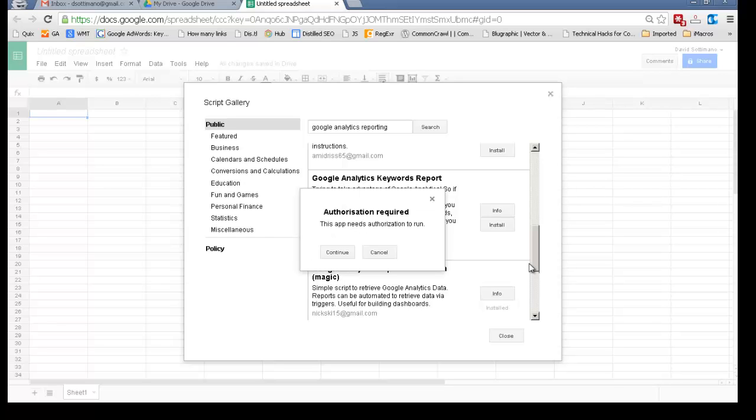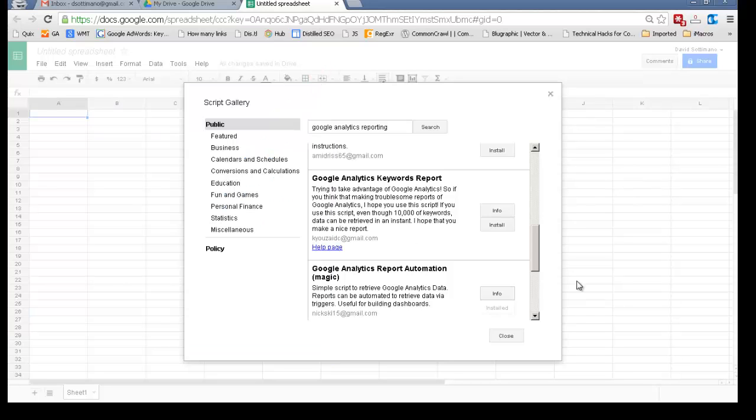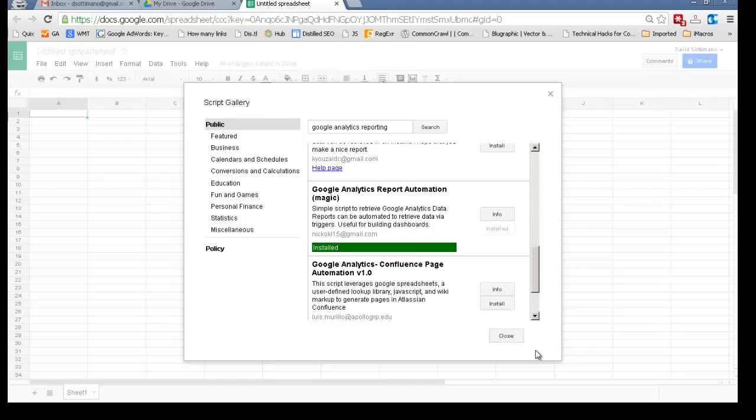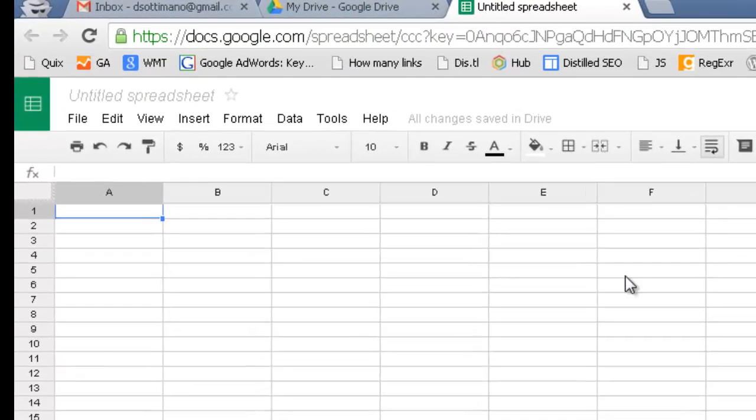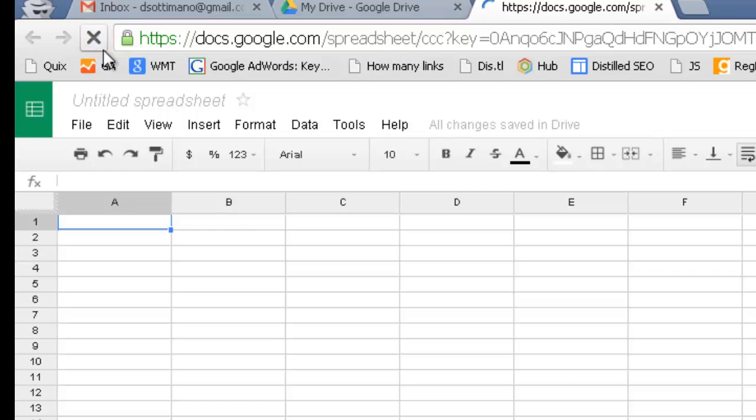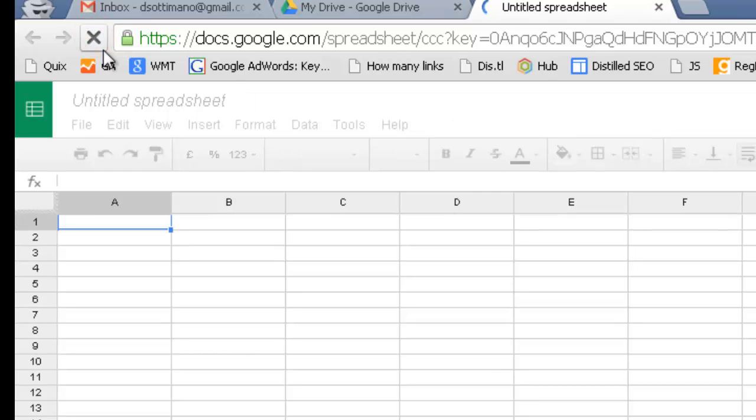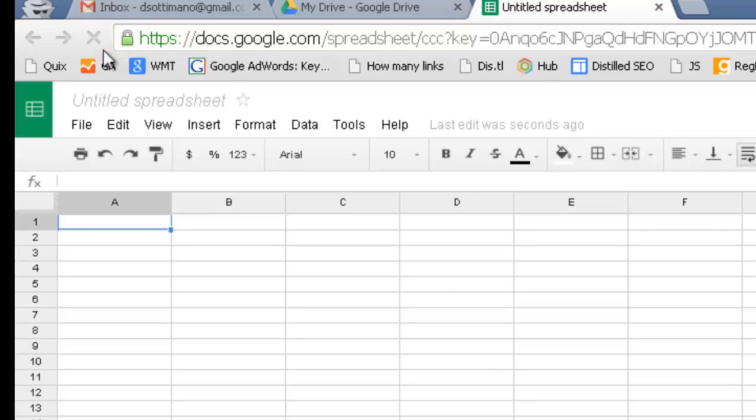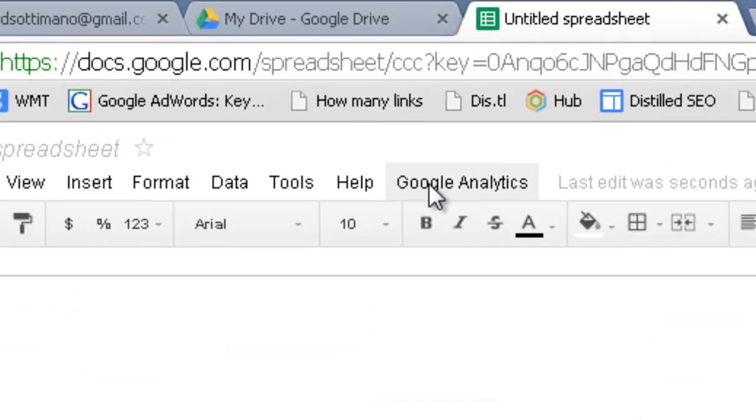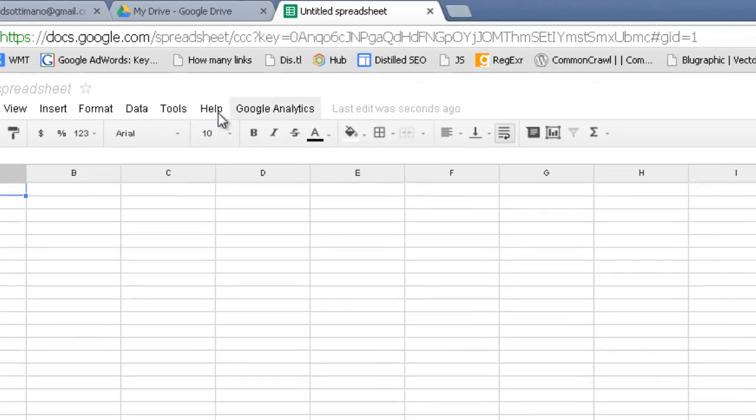Now while it's installing it's going to ask you for authorization, and sometimes it might come up with an error like this. Don't worry too much, that means it's still installed, as you can see here. So go ahead and close that, and this is just a Google Doc quirk. If you refresh this screen, what should happen is that you'll see a Google Analytics custom menu bar appear, just like it did here.